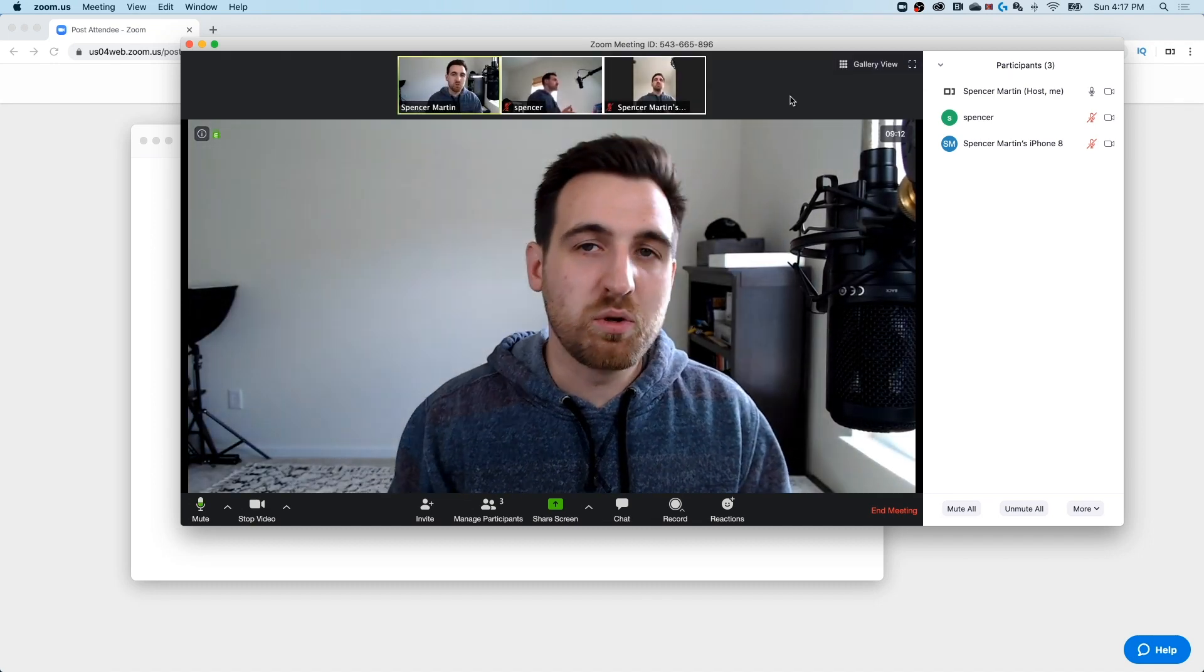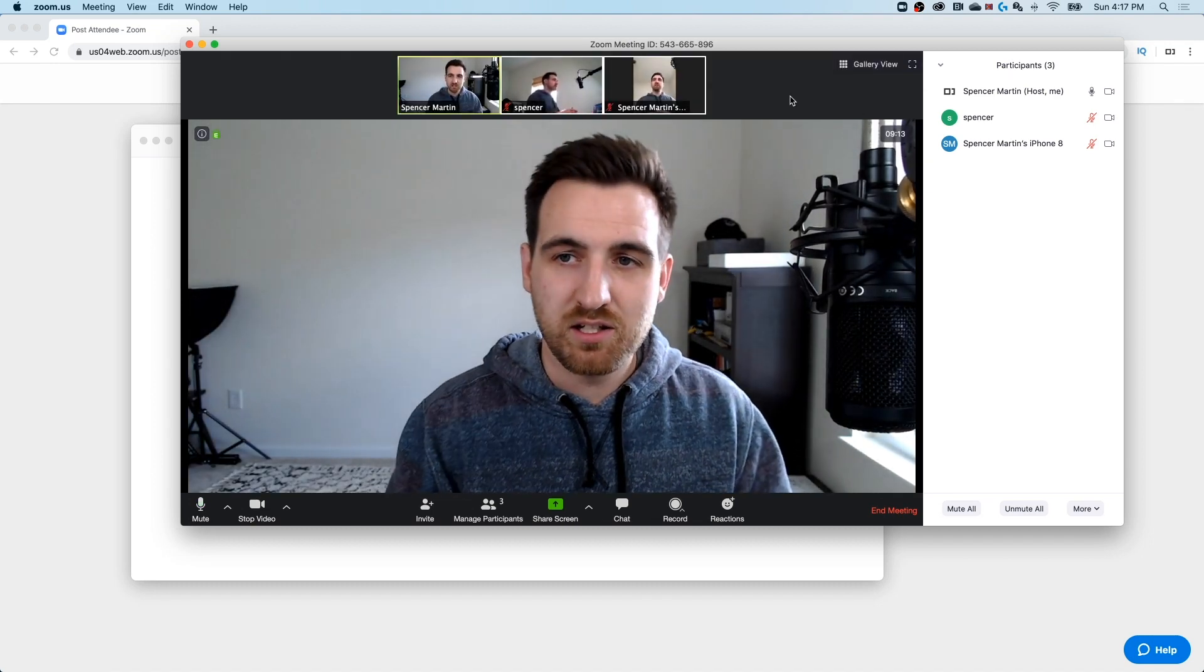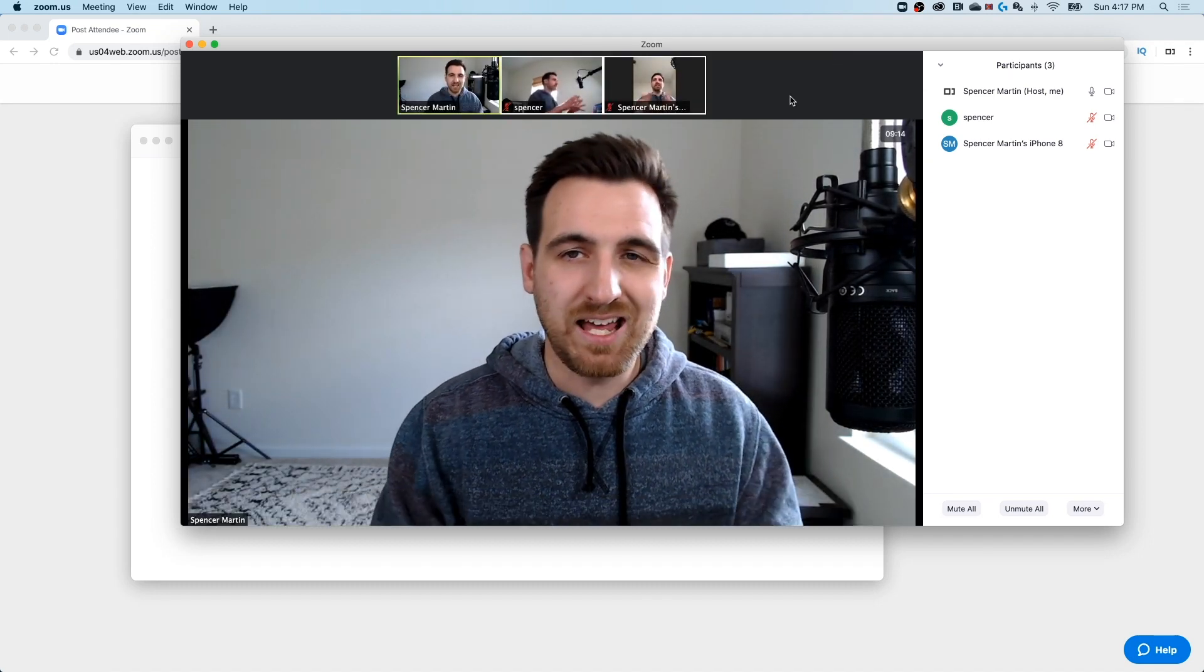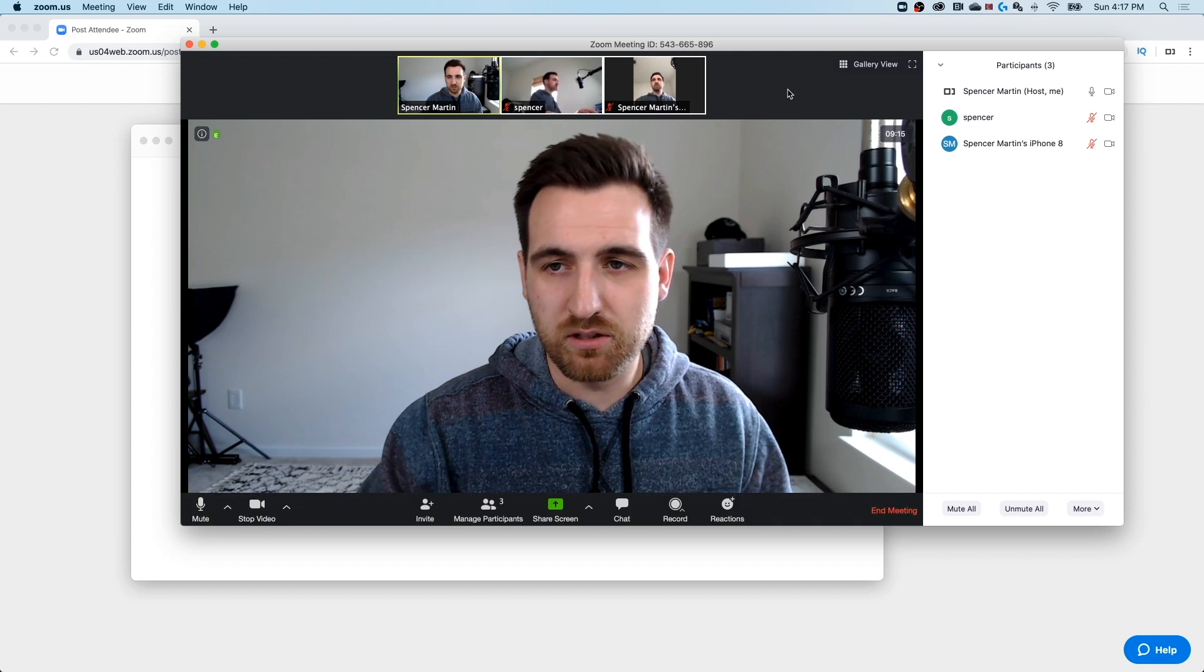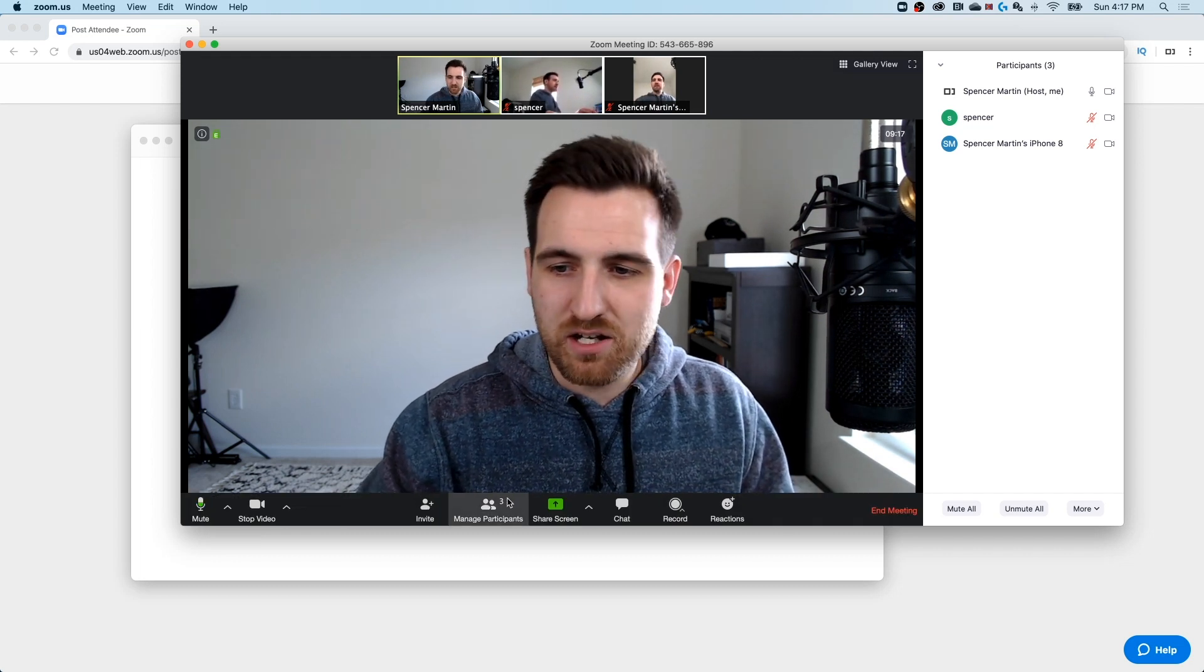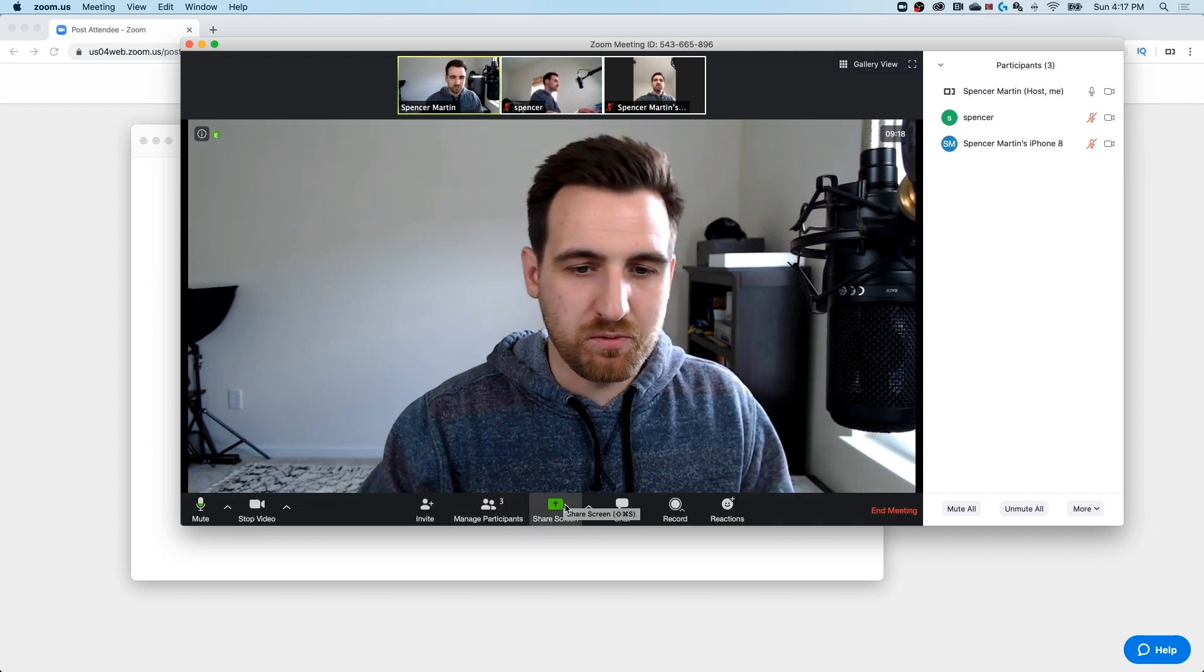Essentially, whoever's speaking, this is called the active speaker view.